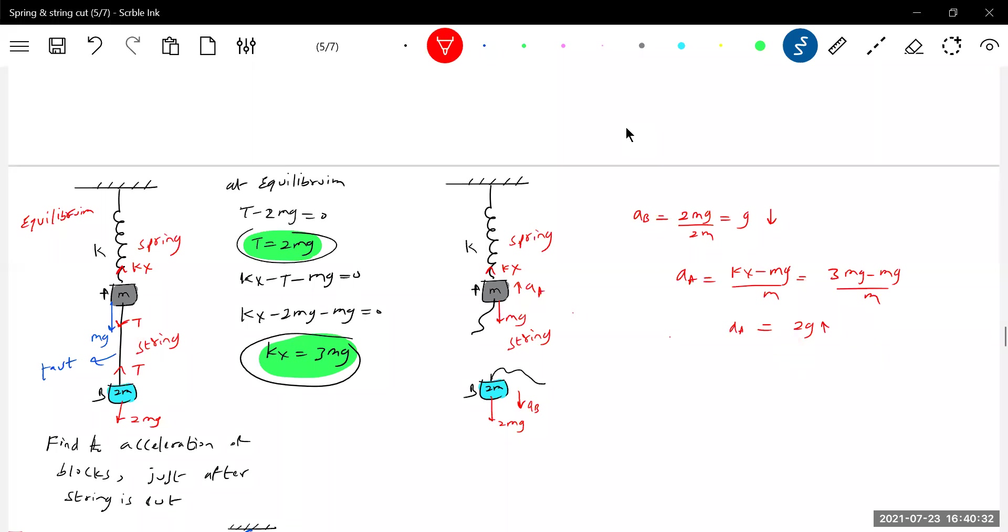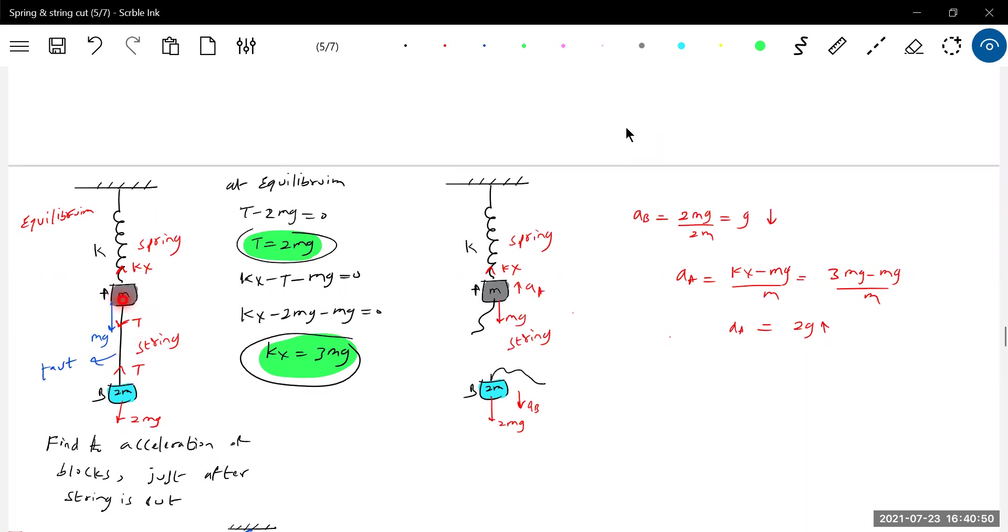So now what is the idea? Earlier they were at inertia of rest. Suddenly the net force on block B becomes non-zero, so from inertia of rest it will change to inertia of motion. Similarly block A: it was having inertia of rest. Suddenly when you cut this string, the net force will become non-zero, from inertia of rest it will become inertia of motion.